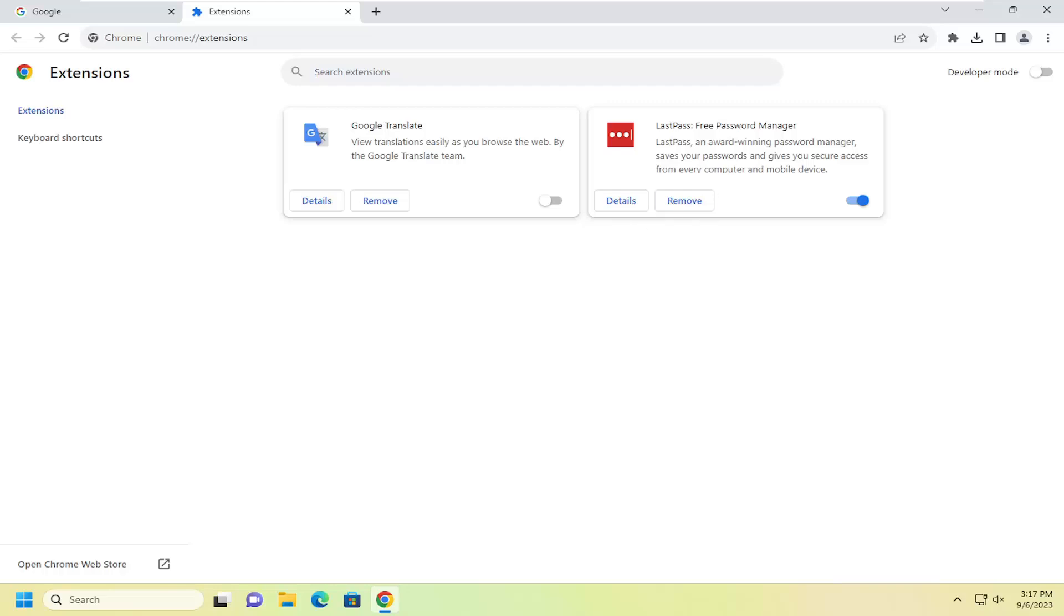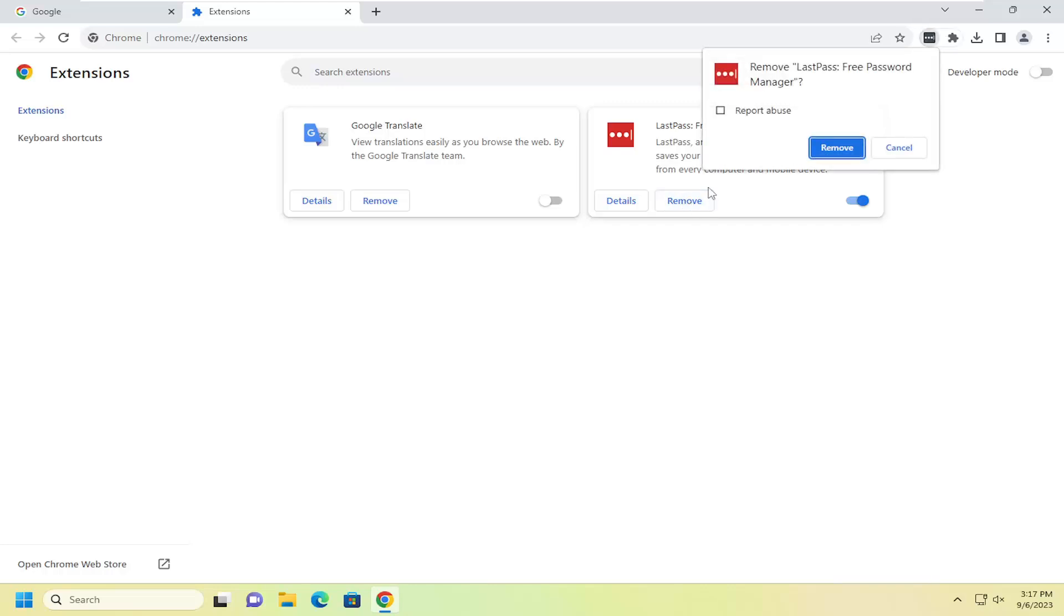Once you've located this particular extension, go ahead and select the Remove button. Confirm the removal of the LastPass password manager.